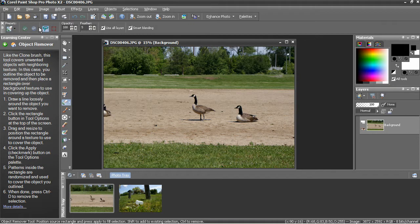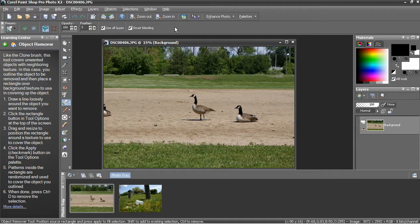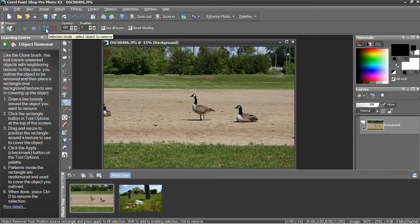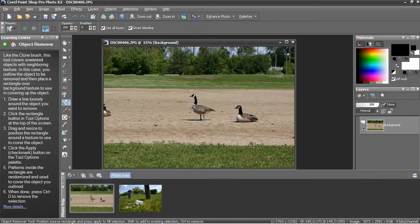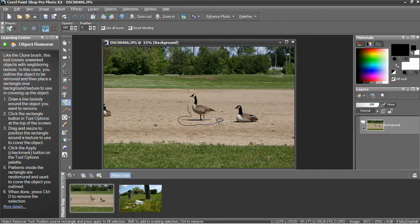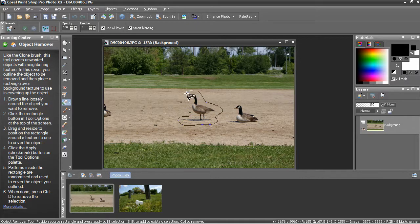You can see the presets and the settings have changed on the toolbar at the top. The object remover is a two-step process. First, you use the selection mode to select the object you want to remove. Click and hold the mouse button down and drag around the object you want to take out.